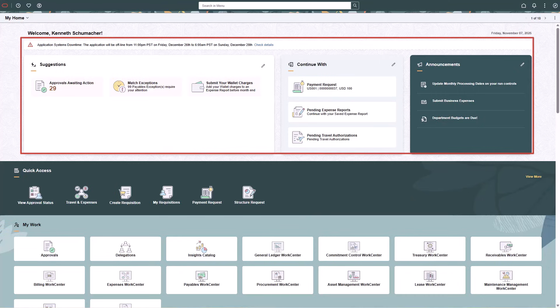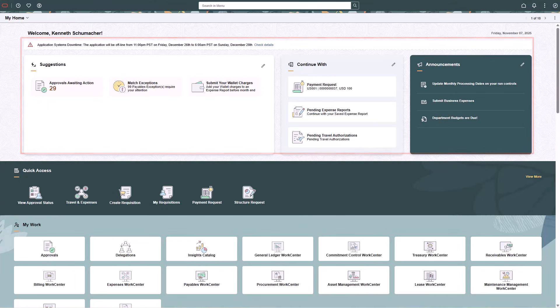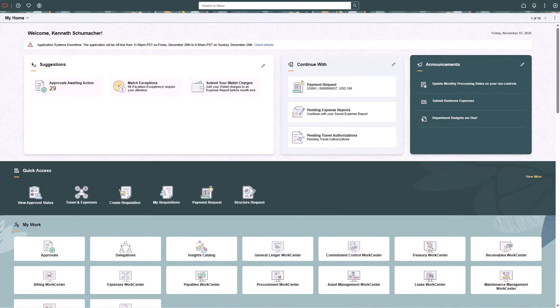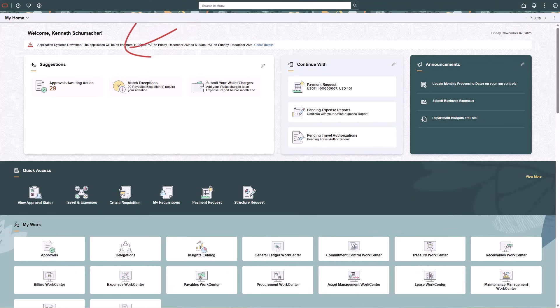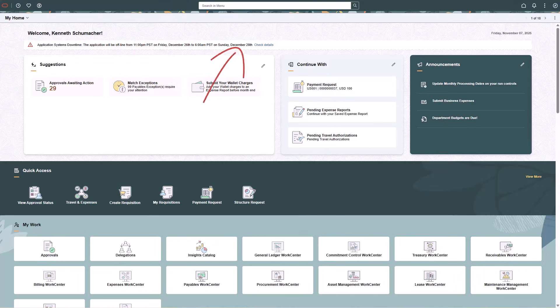In-app notifications are published to the landing page and have configurable icons and text that generate a tile, which is based on criteria and a recipient list. You can dismiss these one-time or recurring notifications, or the system will automatically dismiss them when the criteria are no longer met or when the expiration date is met. There are four Notification Composer-based sections provided: Banner Announcements, Suggestions, Continue With, and Announcements.